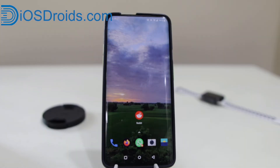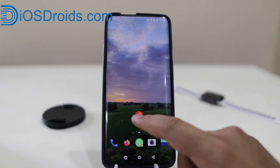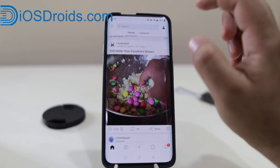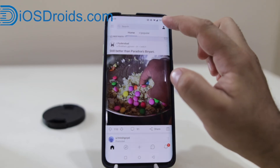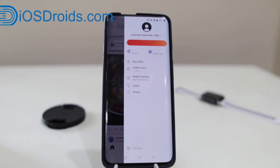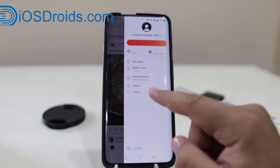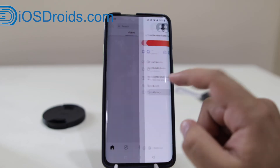So now on Android, open the Reddit app. Now tap on your profile icon. Now click on history.